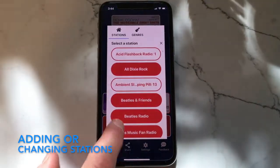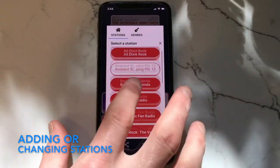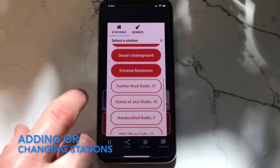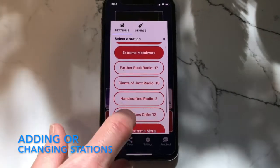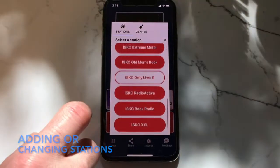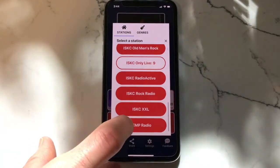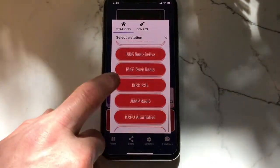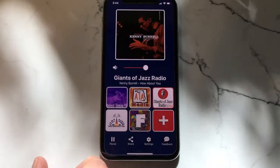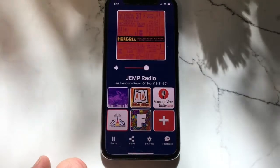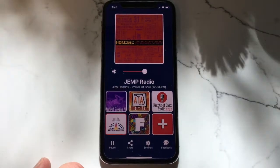Press and hold on any empty space in order to assign it a new station. You may immediately begin listening to it.